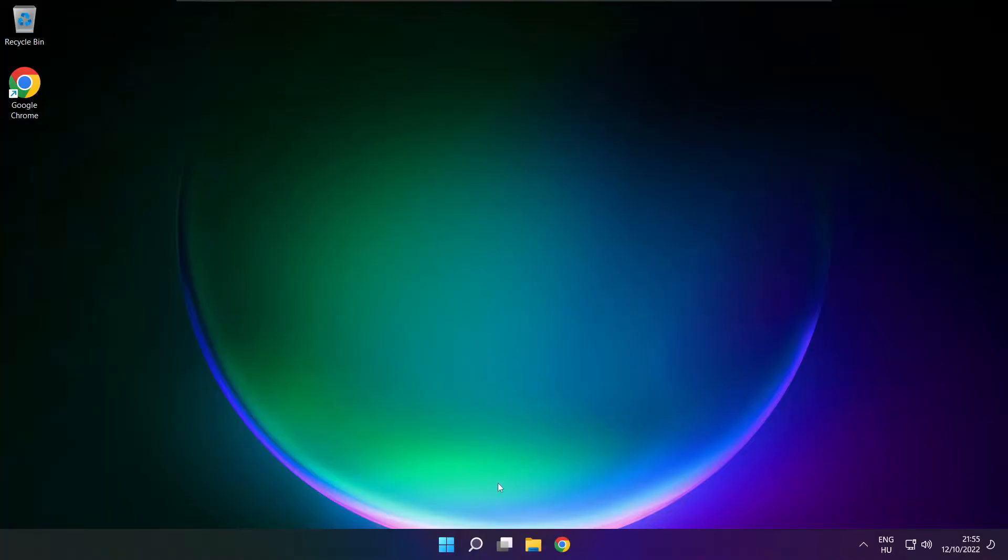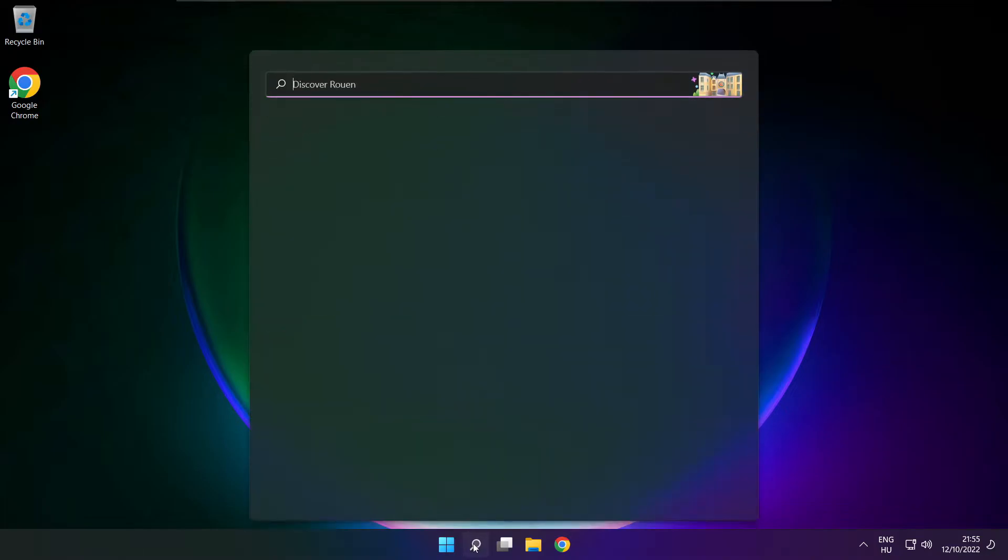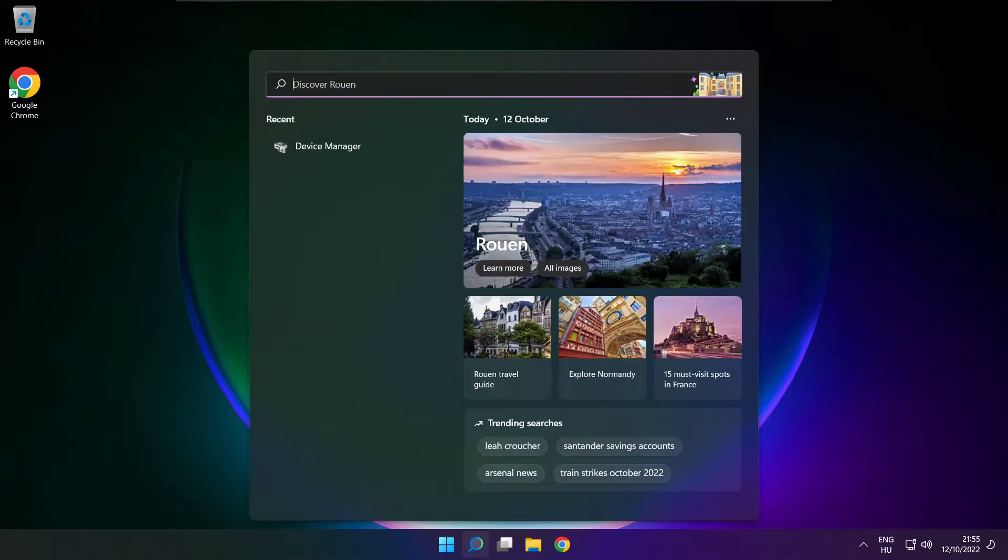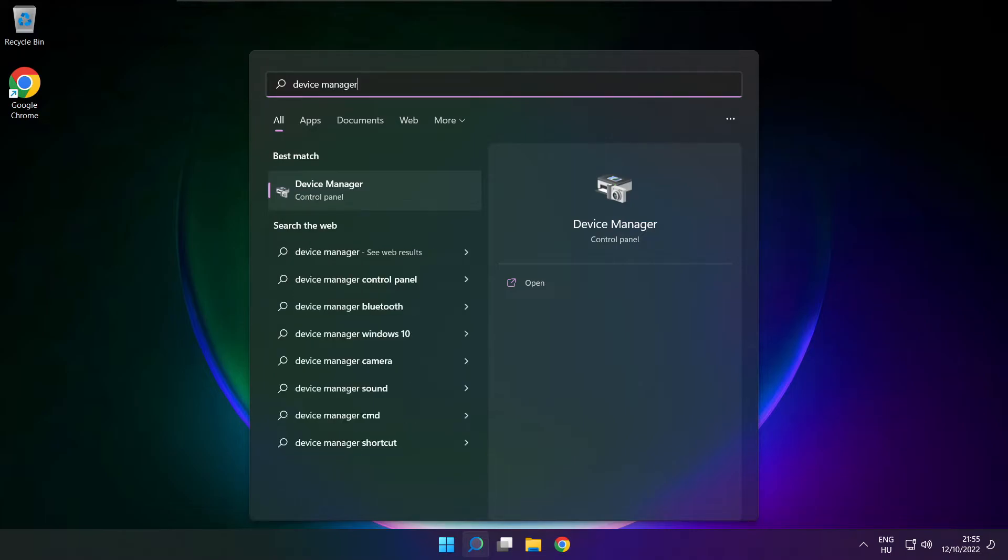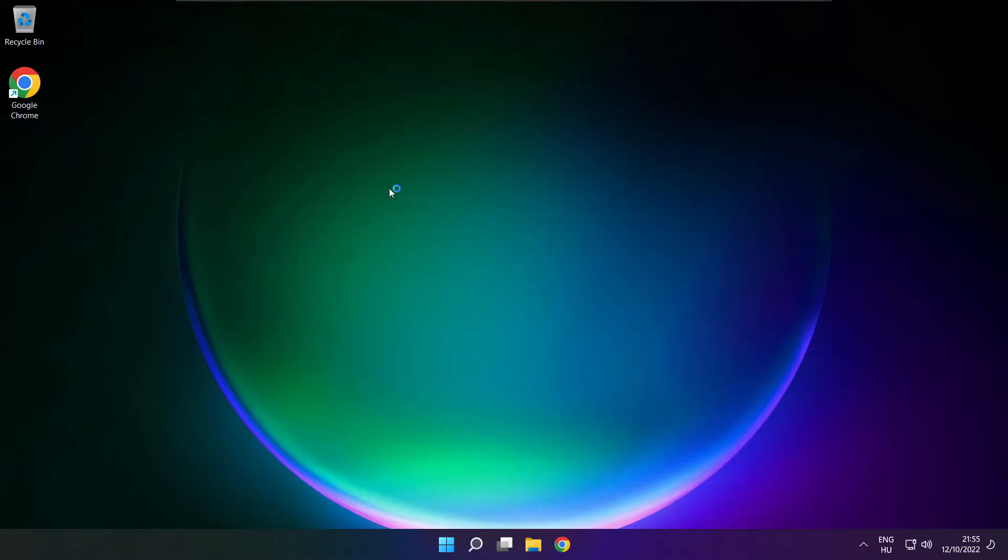If that didn't work, click search bar and type device manager. Open device manager.